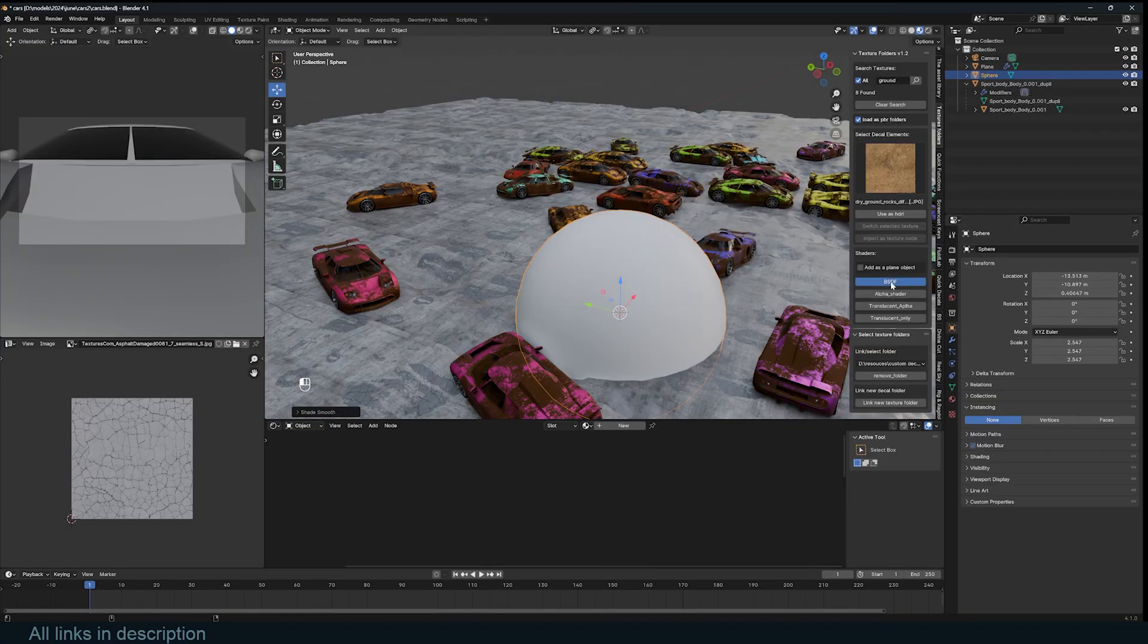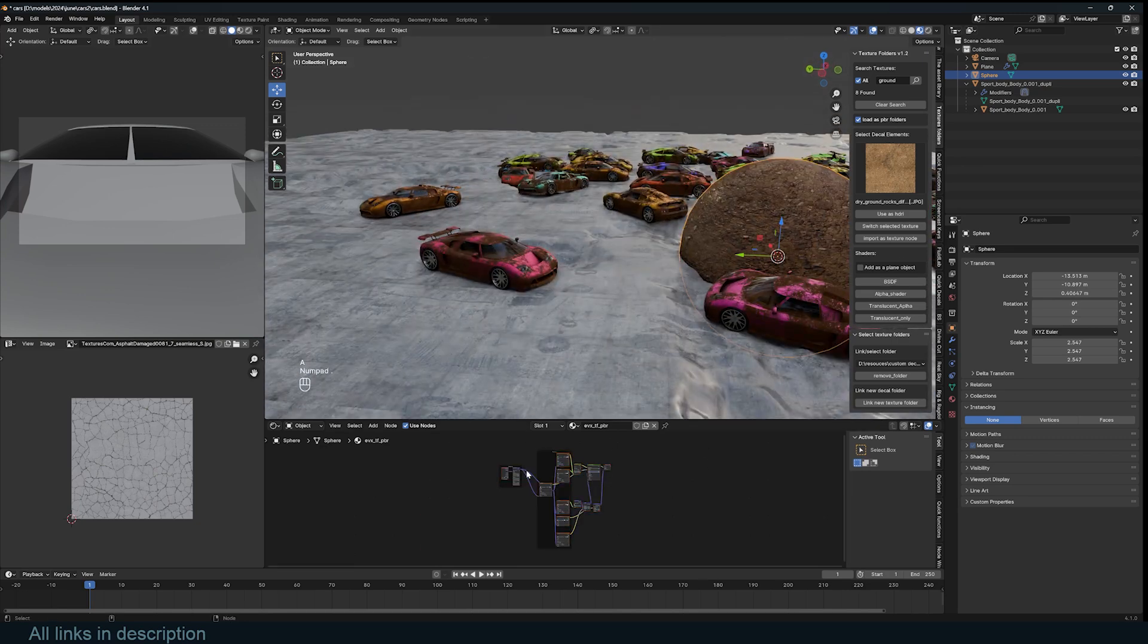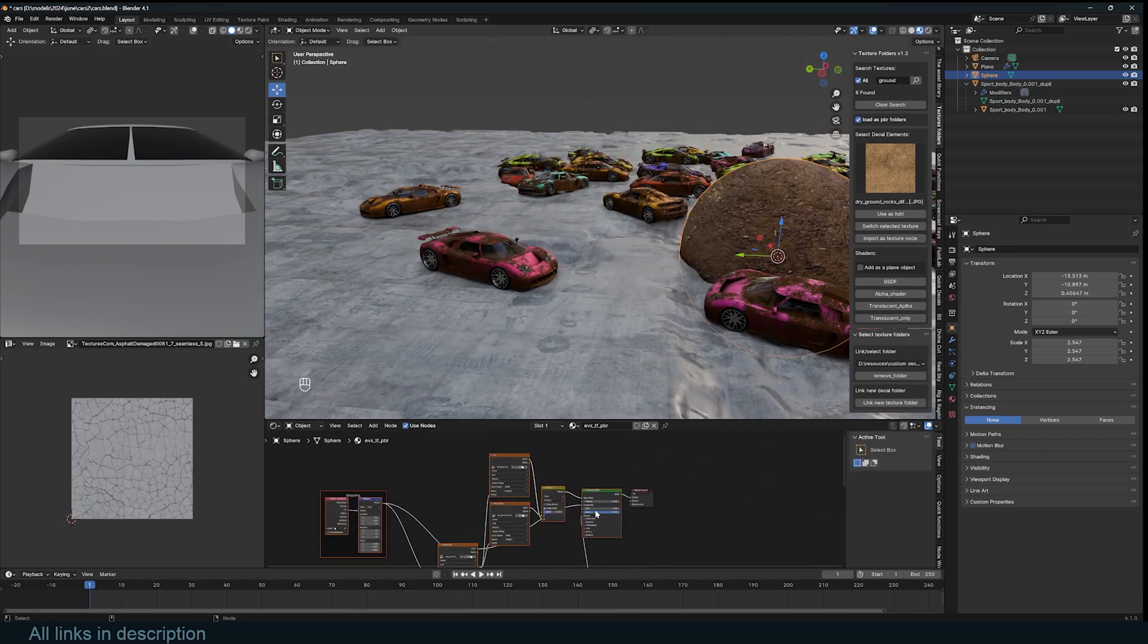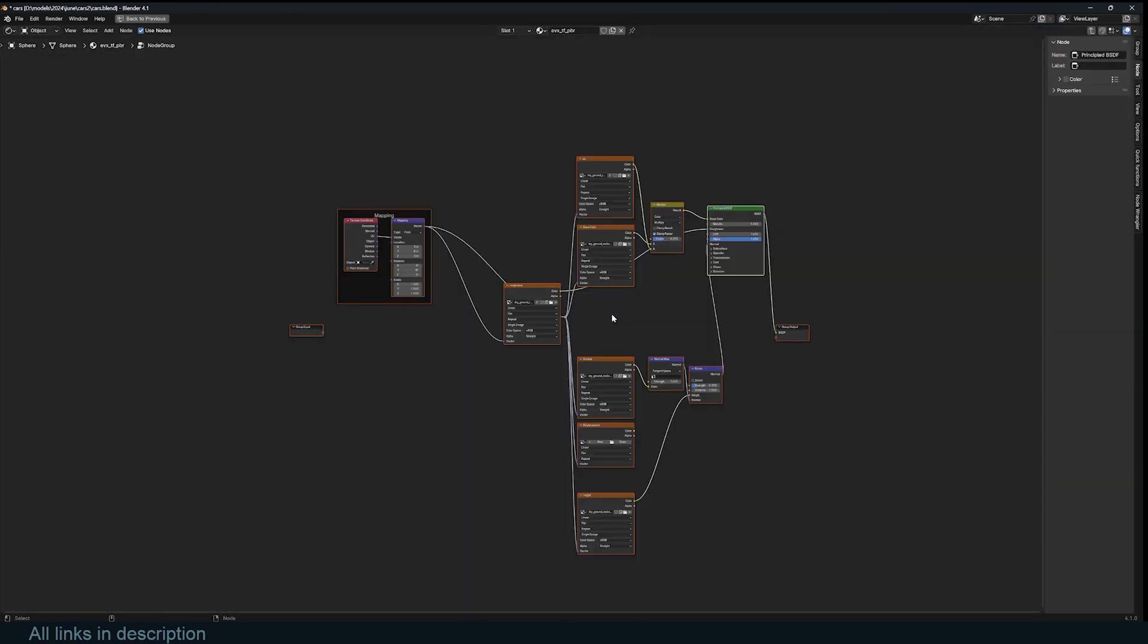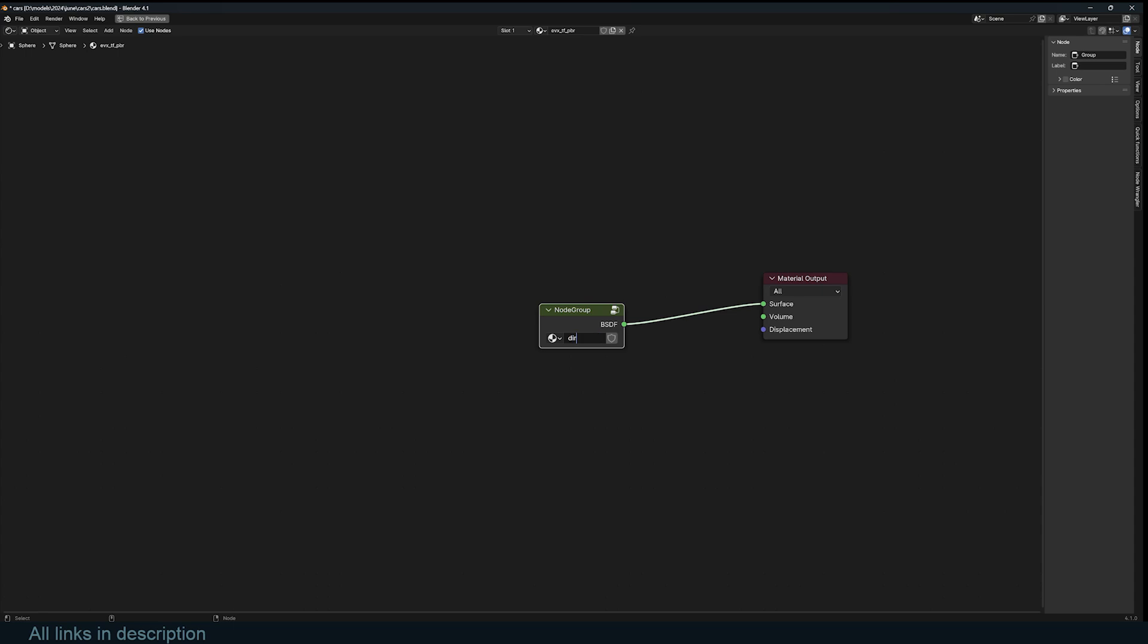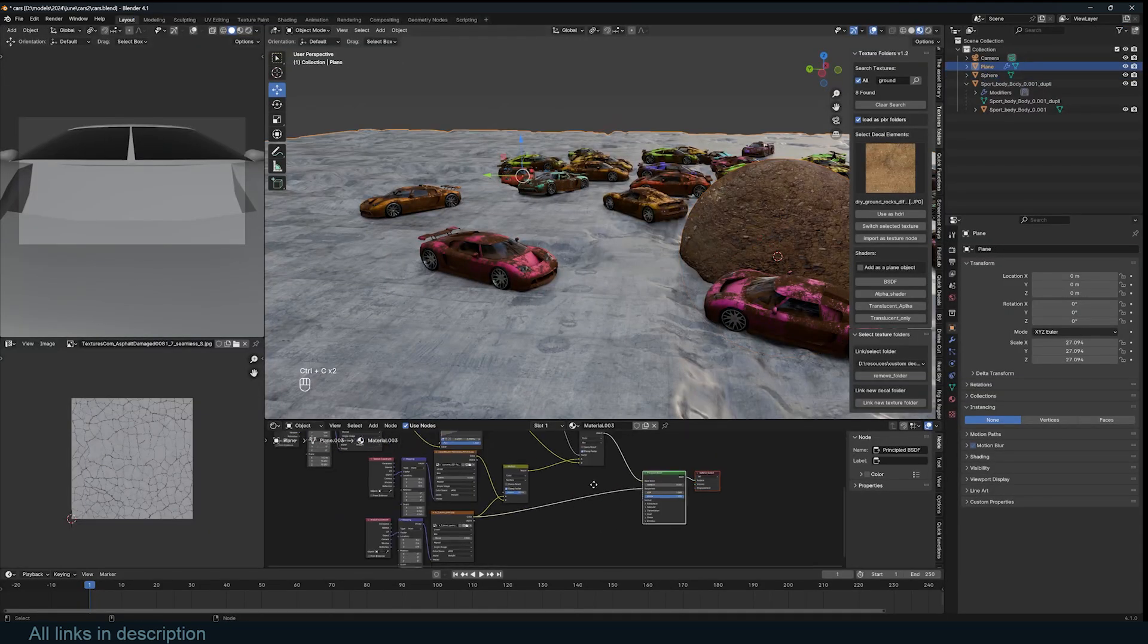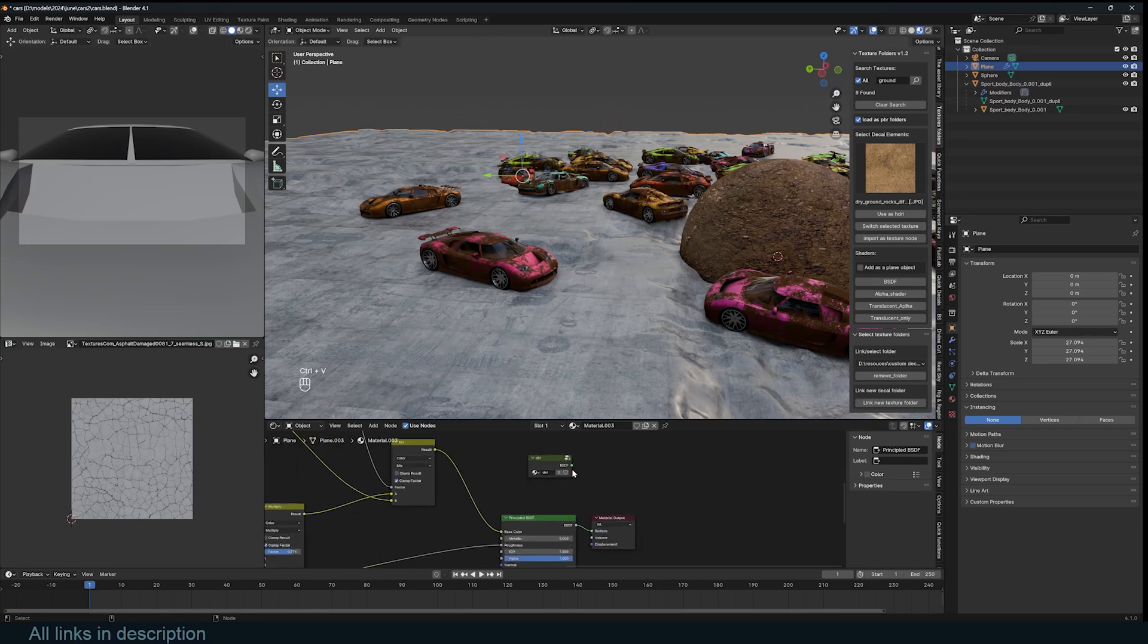For this next trick, add a sphere and give it a ground-like material. I will add a PBR-based material using the add-on texture folder. Select all the nodes that make up this material except the output node and group them into a single node. You can now copy this node group and paste it into the concrete material we have for the ground. We shall use this material for the potholes.